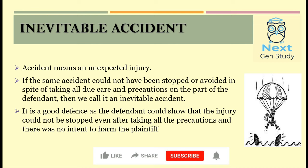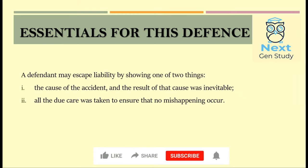Why is this a defense? That is because the defendant can show that the injury could not have been stopped even after taking all due precautions. The essentials for defense under inevitable accident: a defendant may escape liability by showing one of two things — he can show that the cause of the accident and the result of that cause was inevitable, or that all due care was taken to ensure no mishappening occurred. Either one of these is sufficient for the defendant to escape liability.